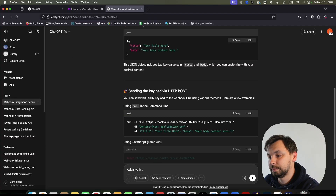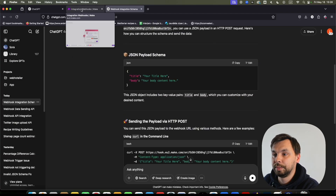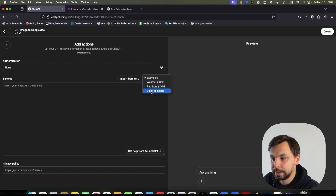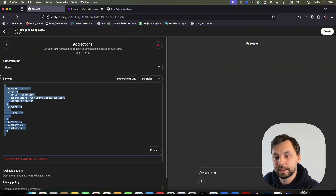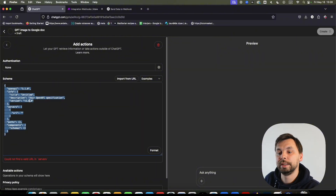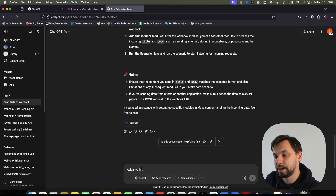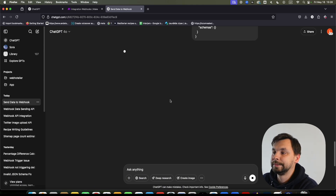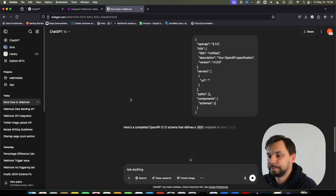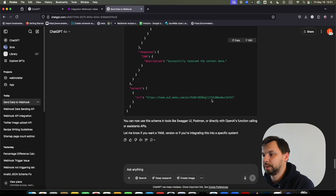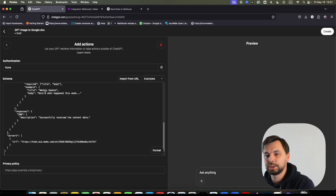The initial output from ChatGPT is a little bit wrong, so we need to correct it. We're going to click on the example blank template so it looks like it should, and then give ChatGPT this corrected schema. We'll copy the correct schema and provide it to ChatGPT, and it should be all right.